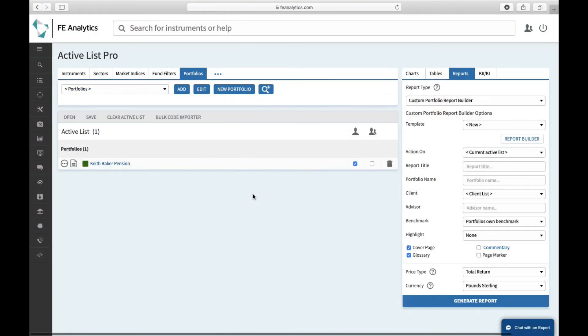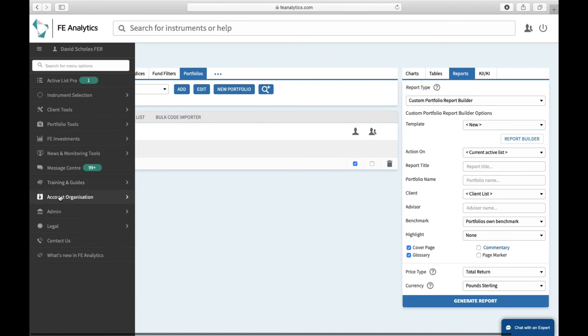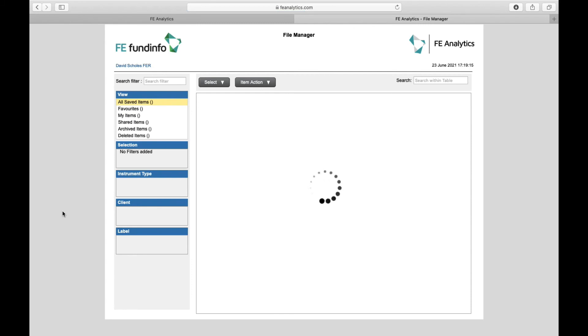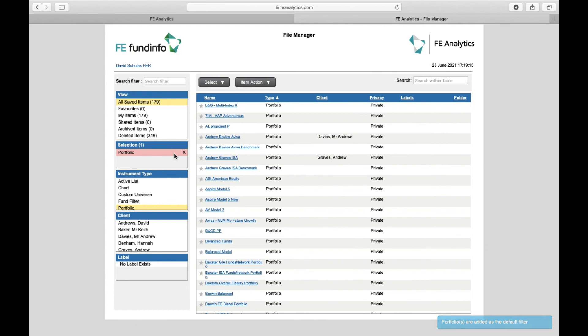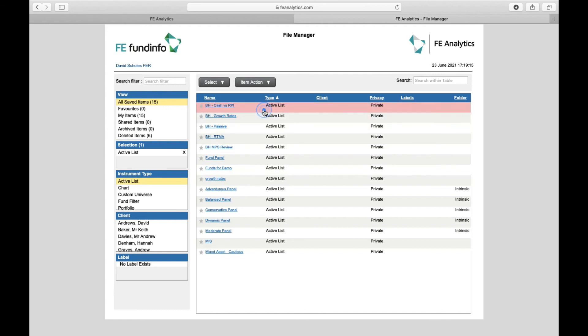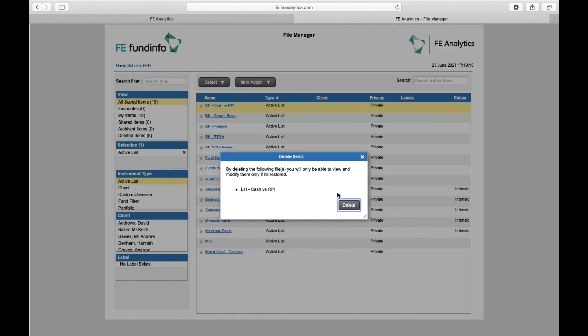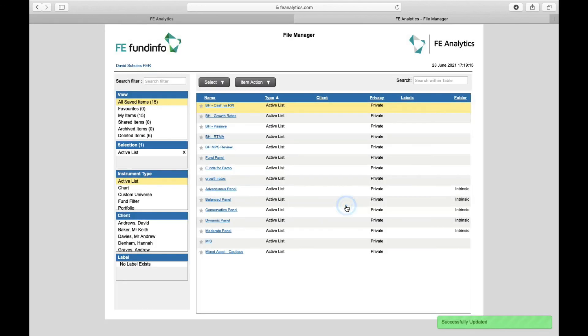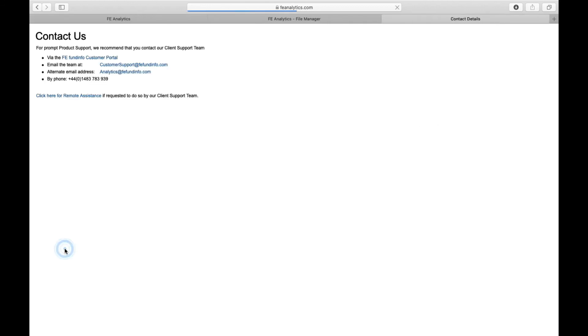If you need to delete anything on Analytics, go to the black bar on the left-hand side, click on Account Organization, and click on File Manager. That loads up a housekeeping page that again works from left to right. It automatically loads up your portfolios by default. If you want to delete anything other than a portfolio, you'll just need to select it down here—click on Active List, for example, and take away Portfolios. There are all of my active lists. To delete something, click on whatever it is you want to delete—it will highlight it. You can delete more than one thing; it will highlight more than one. Click on Item Action at the top, click on Delete Items, and you'll automatically delete that from your Analytics account. Hope you found that little tutorial useful. As ever, any questions, feel free to hit that Contact Us tab on the left-hand side and contact our help desk.